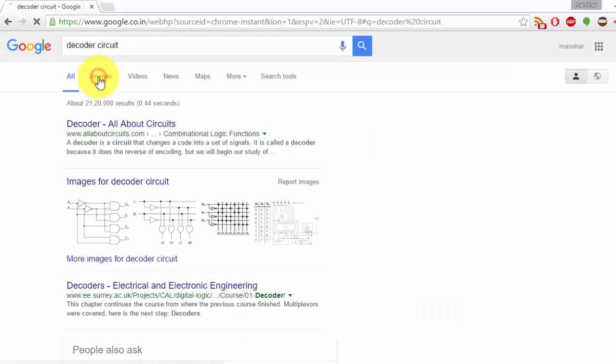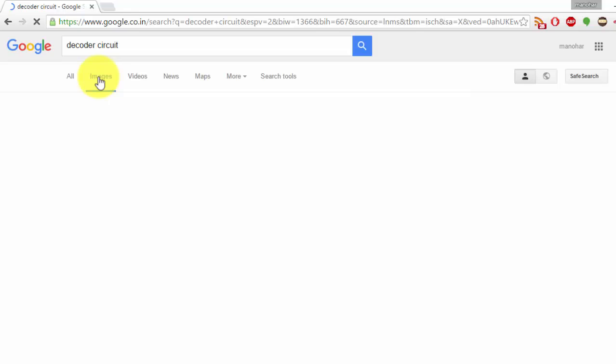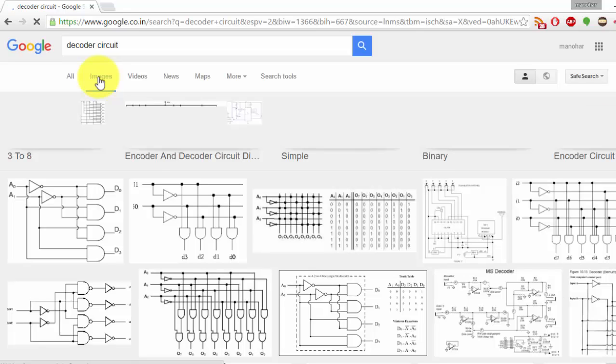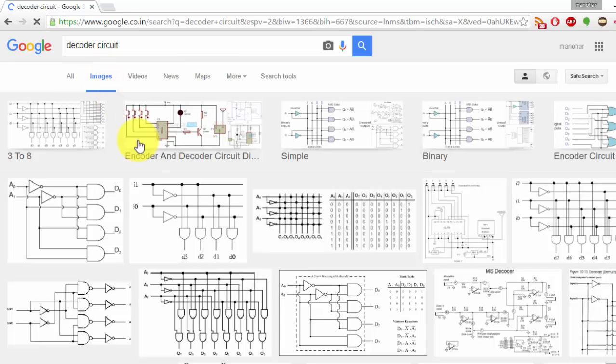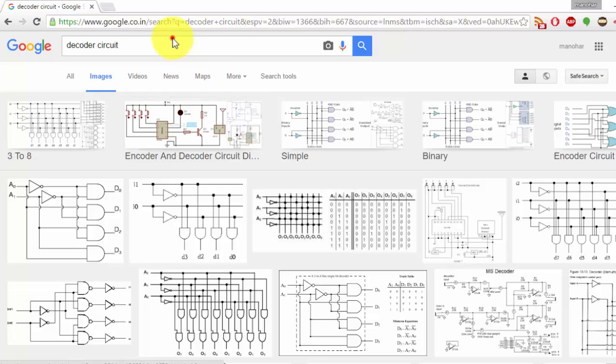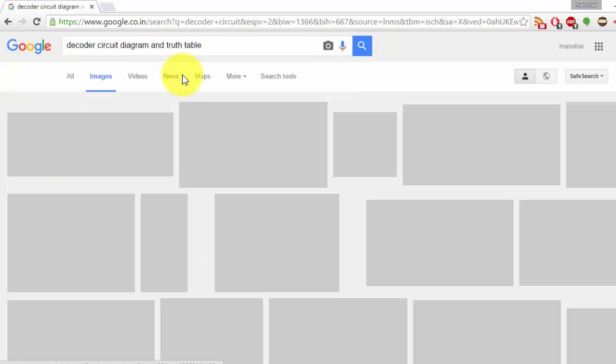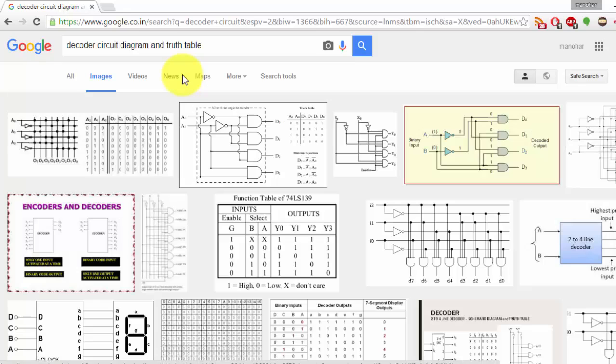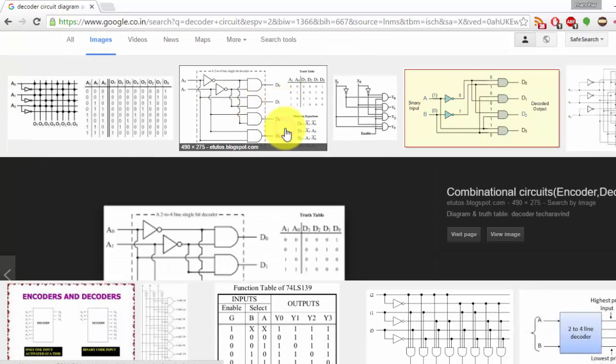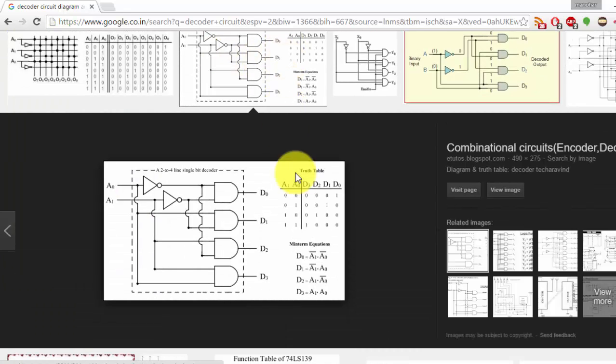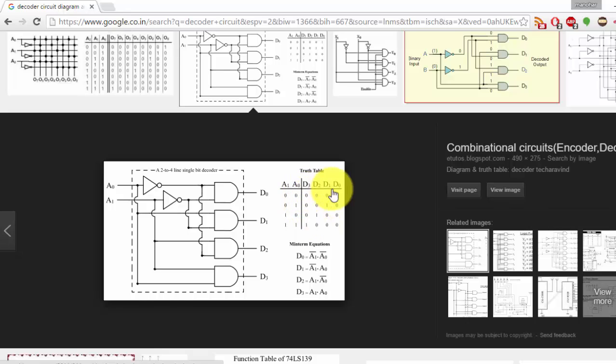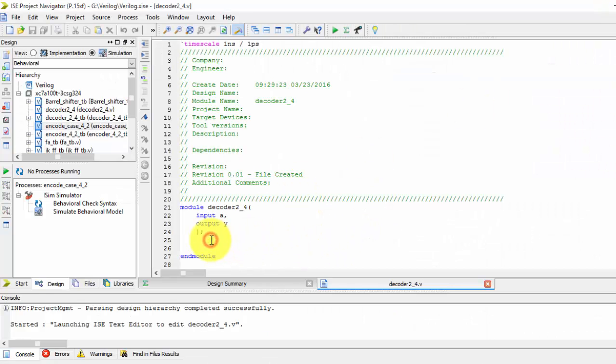Let me see the decoder images. If you see this decoder, we have two inputs and four outputs. This is the truth table. In behavioral model, we will be seeing the truth table and writing accordingly. Outputs are declared as wires.